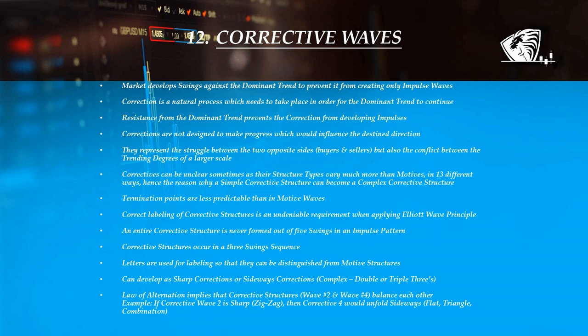Correctives can present themselves either as a sharp correction or as a sideways correction. Due to the law of alternation, it is known that within one large degree wave, corrective legs usually balance each other in the sense that, if one is sharp, then the next would be a sideways move. For example, if corrective wave 2 is sharp, then corrective wave 4 would unfold sideways.